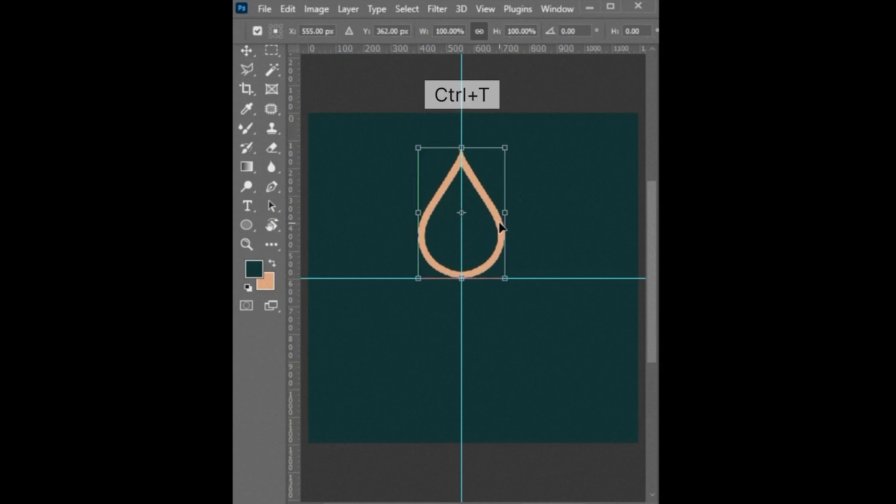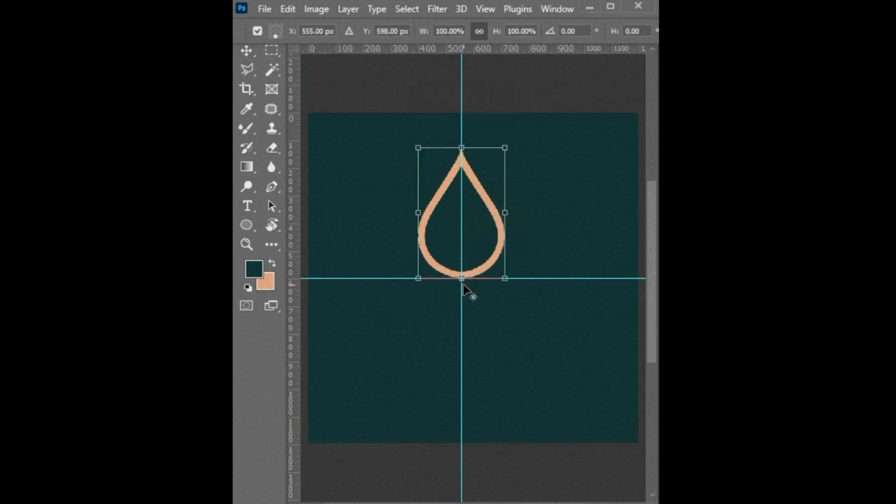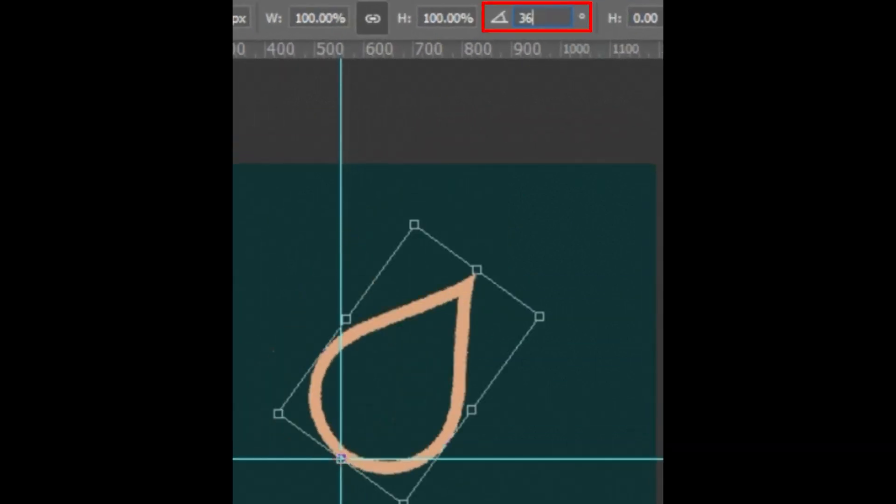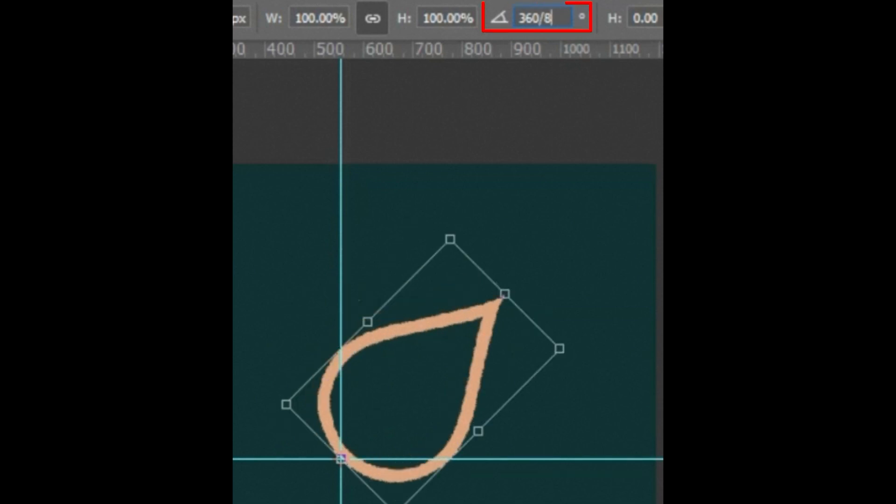Then press Ctrl plus T from your keyboard and set the center point to the bottom center. Then go to rotate option and type 360 slash number of duplicates you want to make. Here I am making 8 copies.